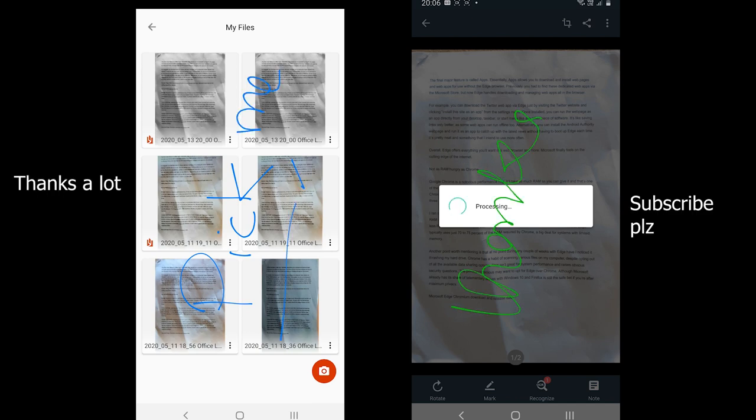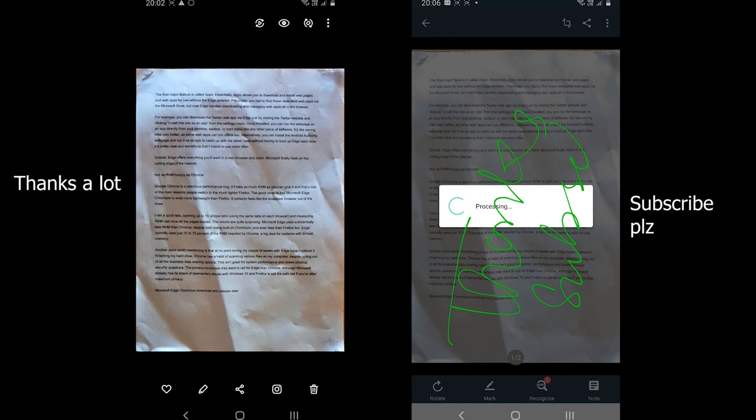Anyway, thanks very much for watching the video. Please like if it helped and subscribe to my channel for more comparison videos.